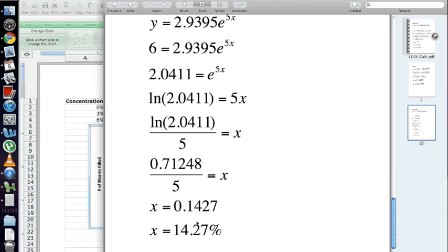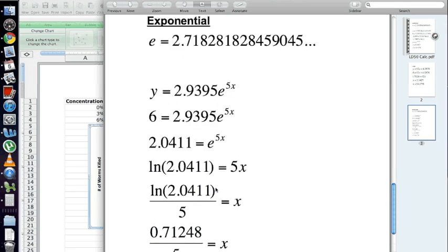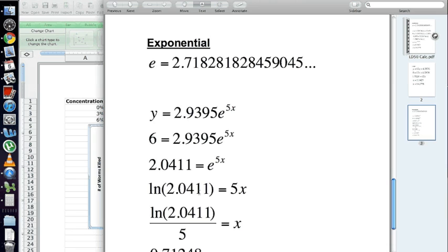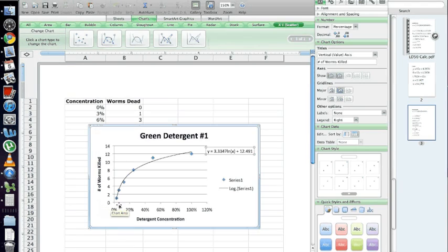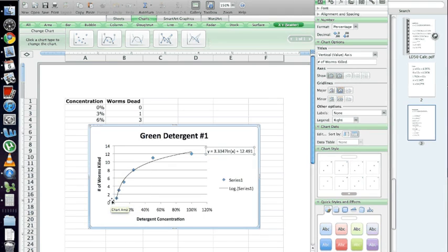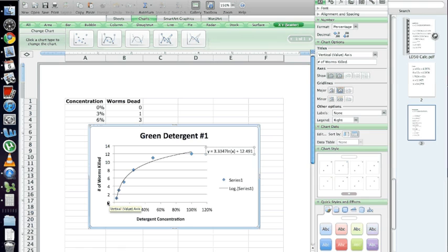So, that's how you calculate an LD50 for each example. Now, again, whether you use exponential, logarithmic, or linear will all depend on the shape of your data. So, if you have any questions or it's confusing at all, just get back to me and I'll try to clear it up for you. Good luck. Thank you.